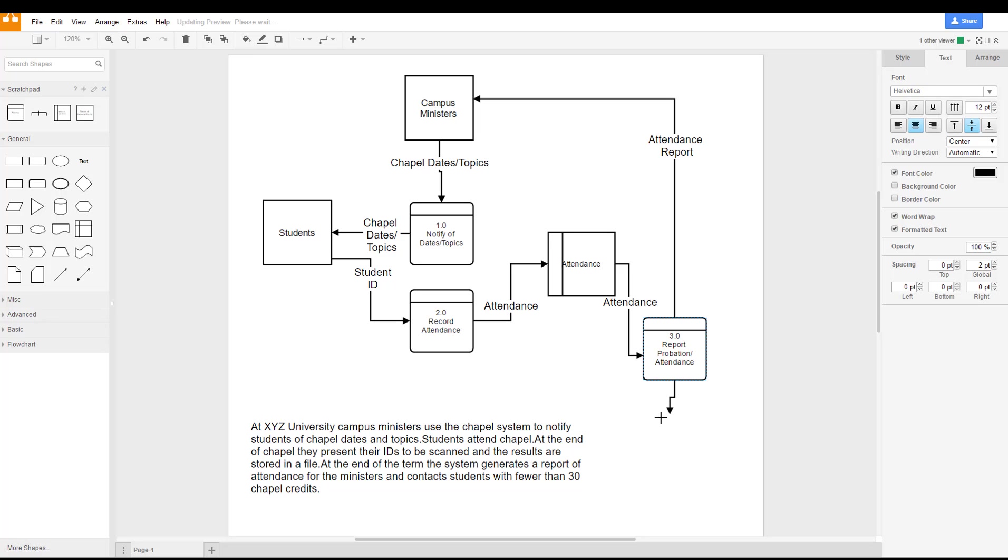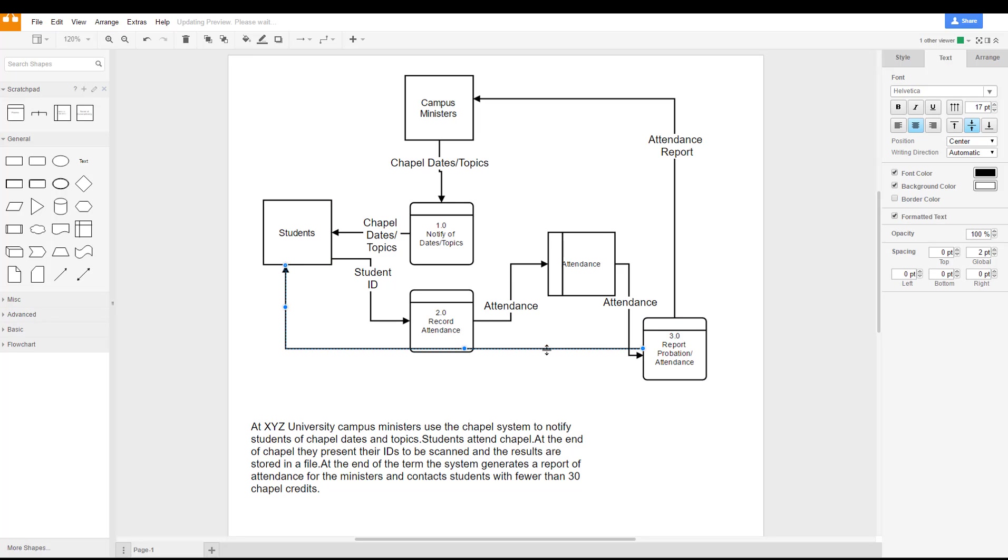And then finally it contacts the students with fewer than 30 chapel credits. So now the system, this process, is going to have to send some message back to the students and let them know that they are on probation.